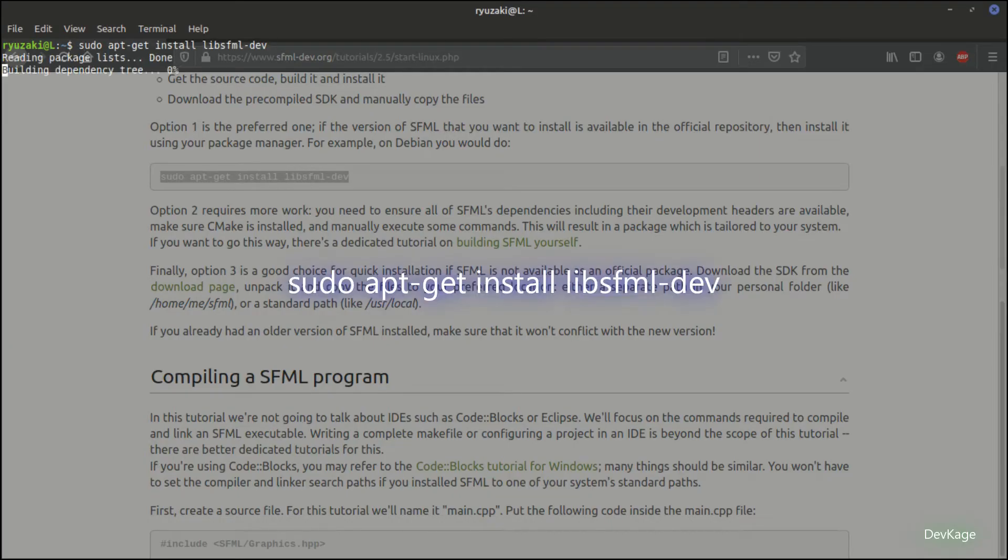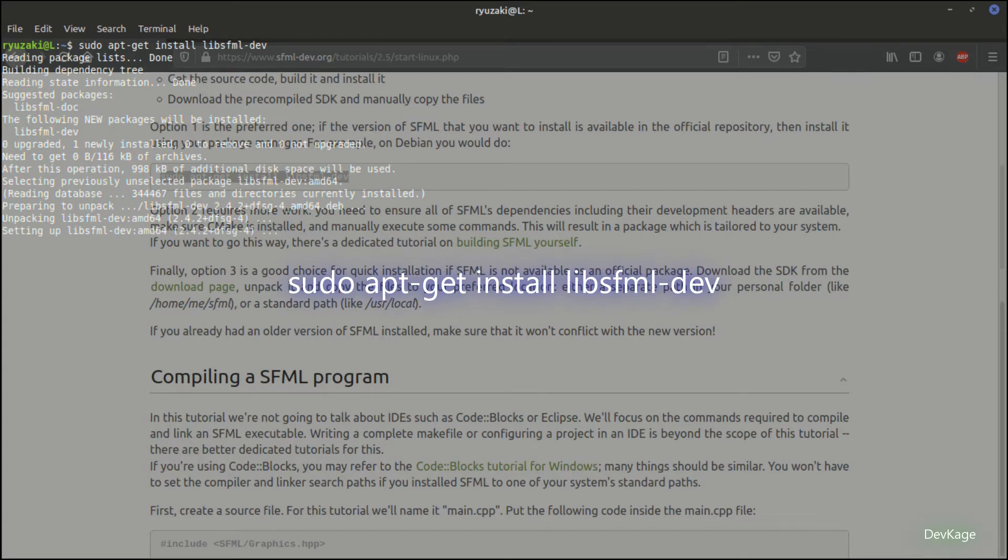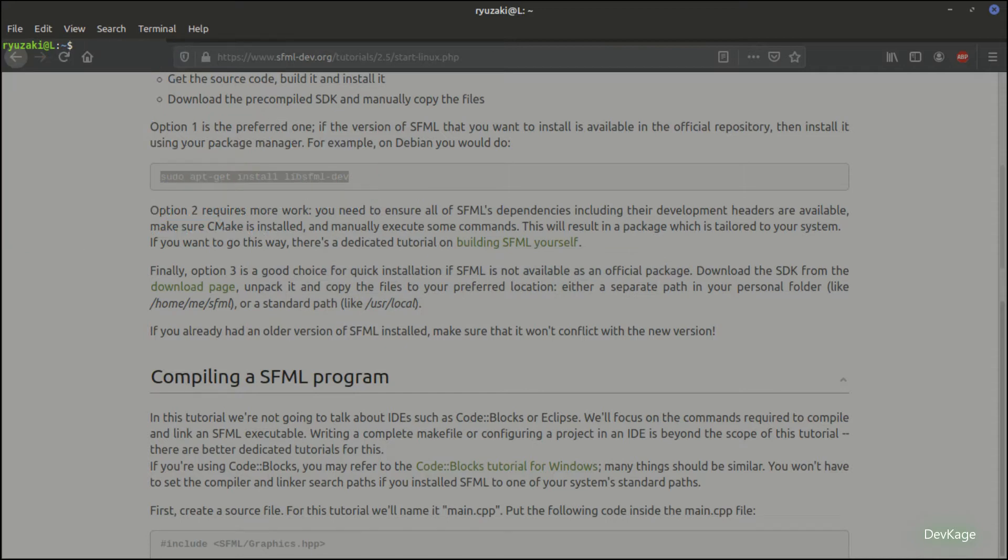Let's go ahead and copy this command and run it in a terminal. The library itself is pretty small, I think it is around 2 megabytes for Windows and less than that for Linux, so it won't take much time to install.